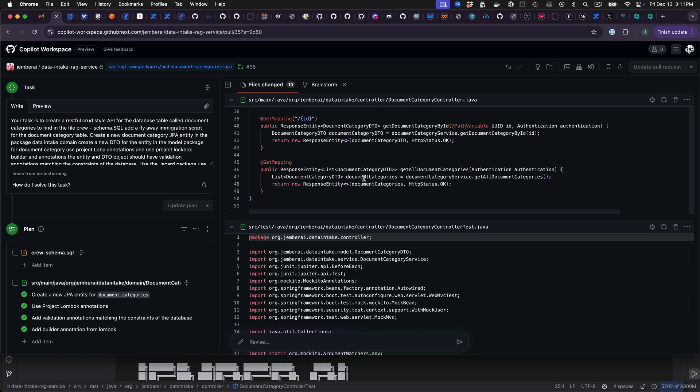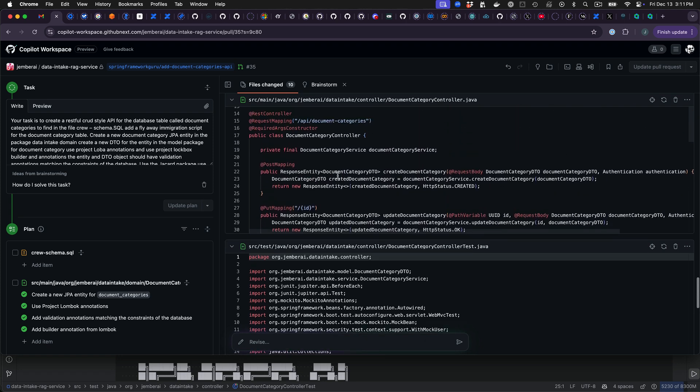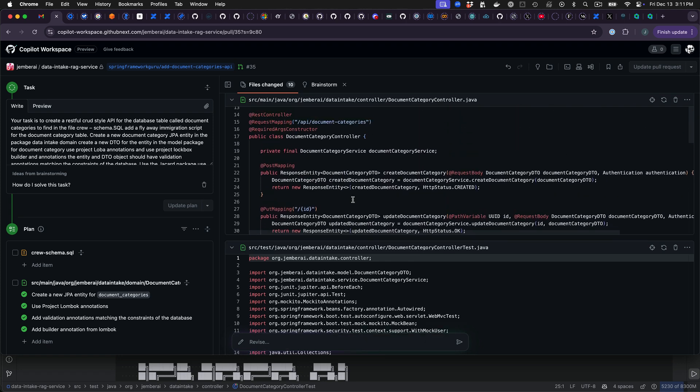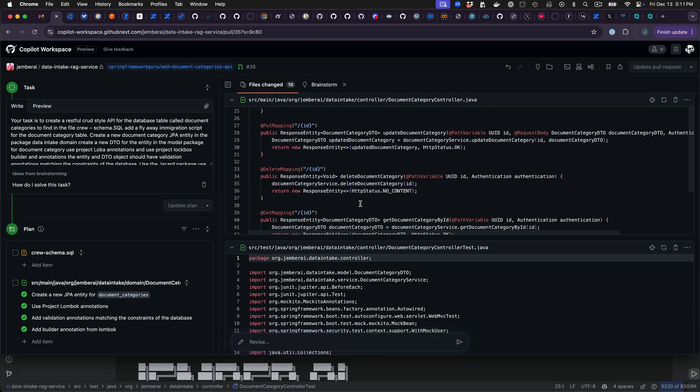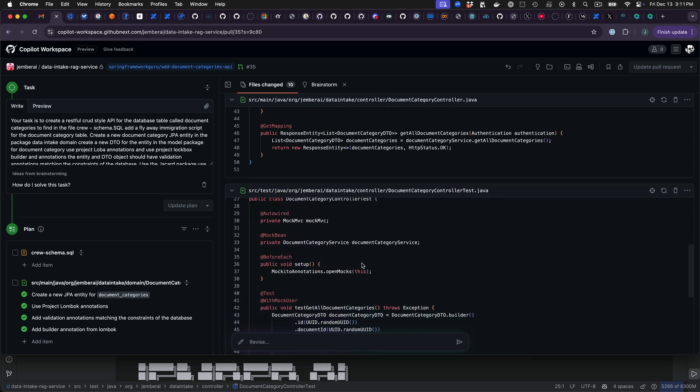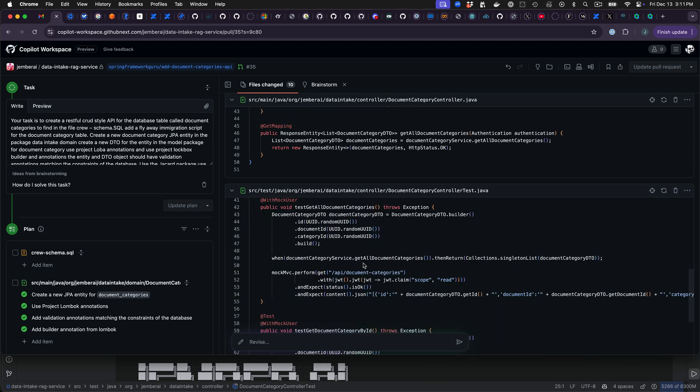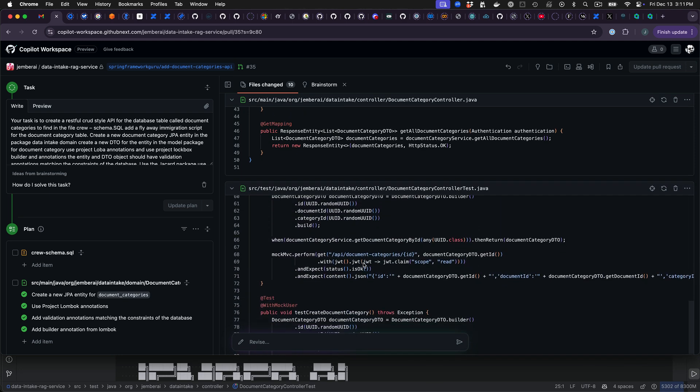This would have probably taken me to hand code. Probably would take me an hour or two to code all this up. It is a fairly common pattern that I'm implementing. But overall it did pretty good. And it's definitely a time saver. It's going to be interesting to see how this tool evolves.